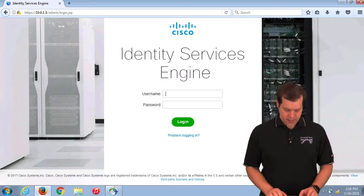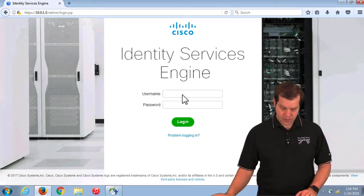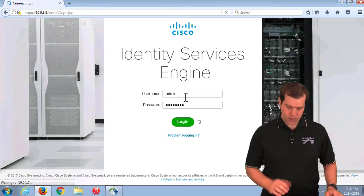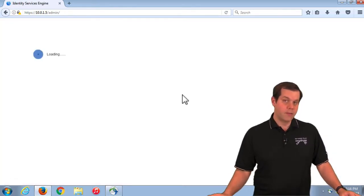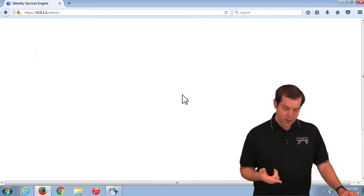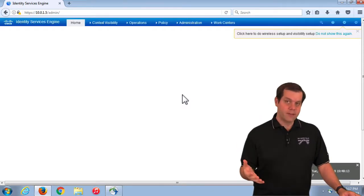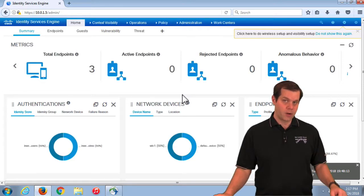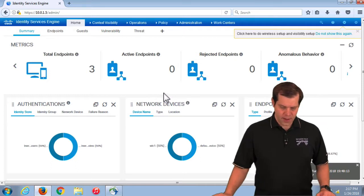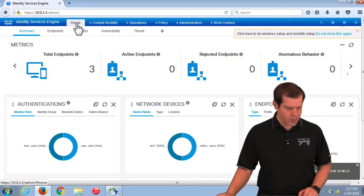The good news with TACACS is that it's very similar in process to what we saw with RADIUS. The process to authenticate something with TACACS is very similar — the network device check, assigned to a policy set, through the authentication process, then the authorization process. We're going to see a lot of the same elements, so it's going to look very familiar to the RADIUS world.